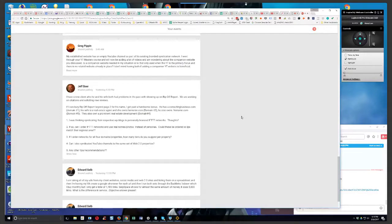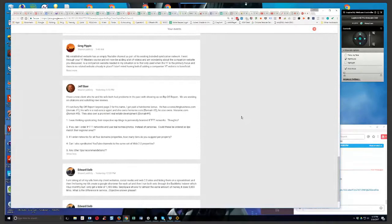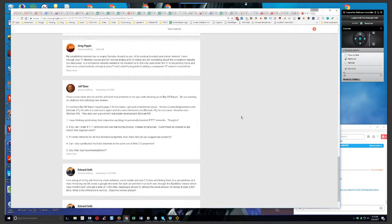He has a consultingbusiness.com domain, his wife is a real estate agent and she owns hername.com domain, and he owns hisname.com domain. They also own a prominent real estate development domain. I was thinking syndicating their respective WordPress blogs to personally branded IFTTT networks. Thoughts?